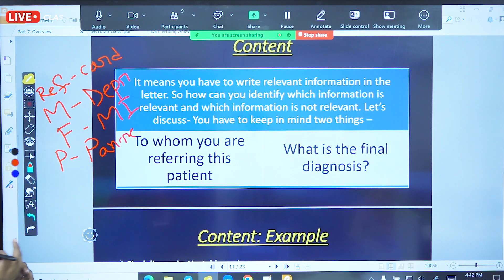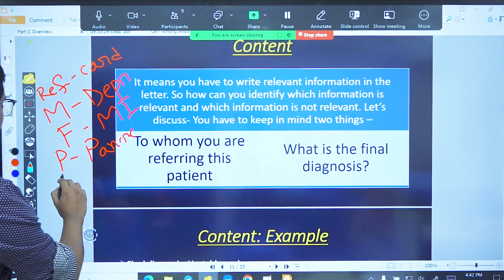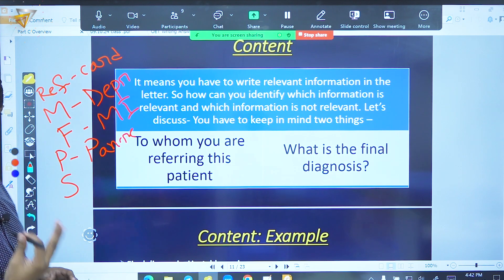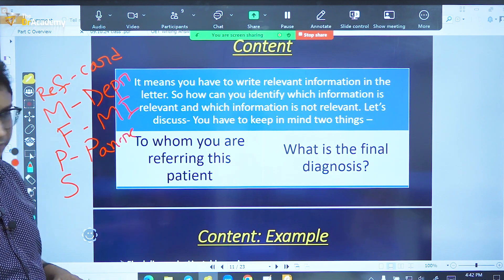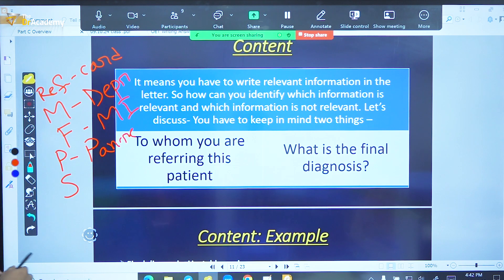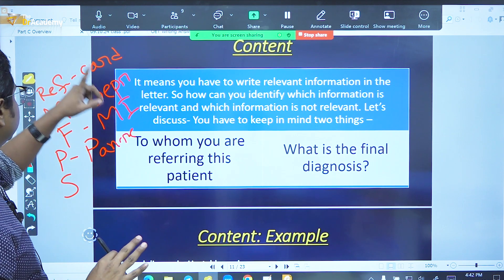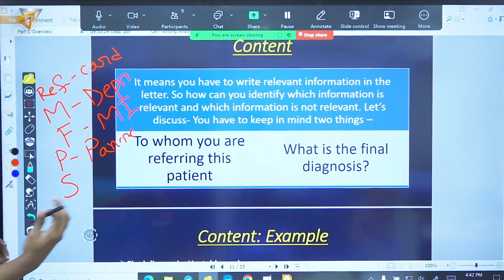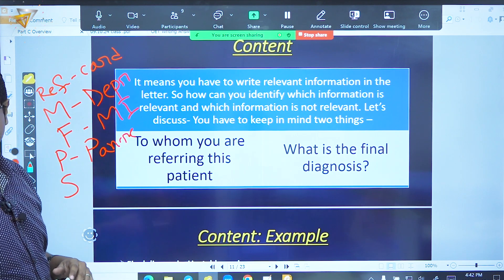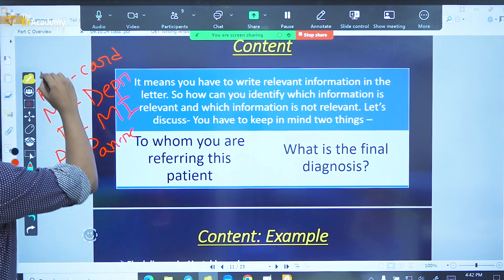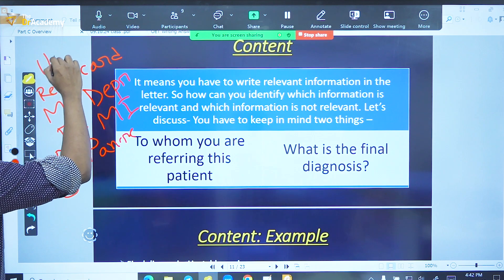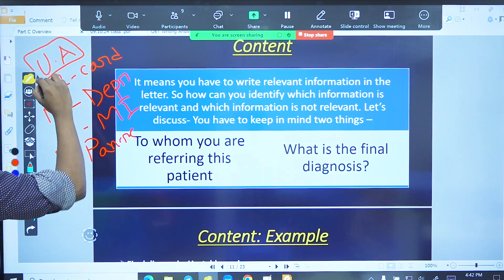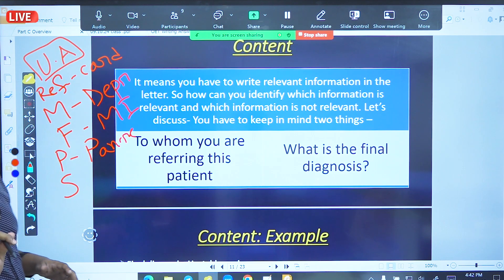The patient will be doing smoking, and now I will refer to the suspected unstable angina.